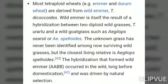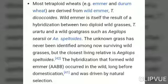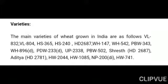Most tetraploid species — emmer wheat and durum wheat — are derived from wild emmer, Triticum dicoccoides. Wild emmer itself is the result of hybridization between two diploid wild grasses, Triticum urartu and a wild goat grass such as Aegilops speltoides. The unknown grass has never been identified among now surviving wild grasses, but its closest living relative is Aegilops speltoides.